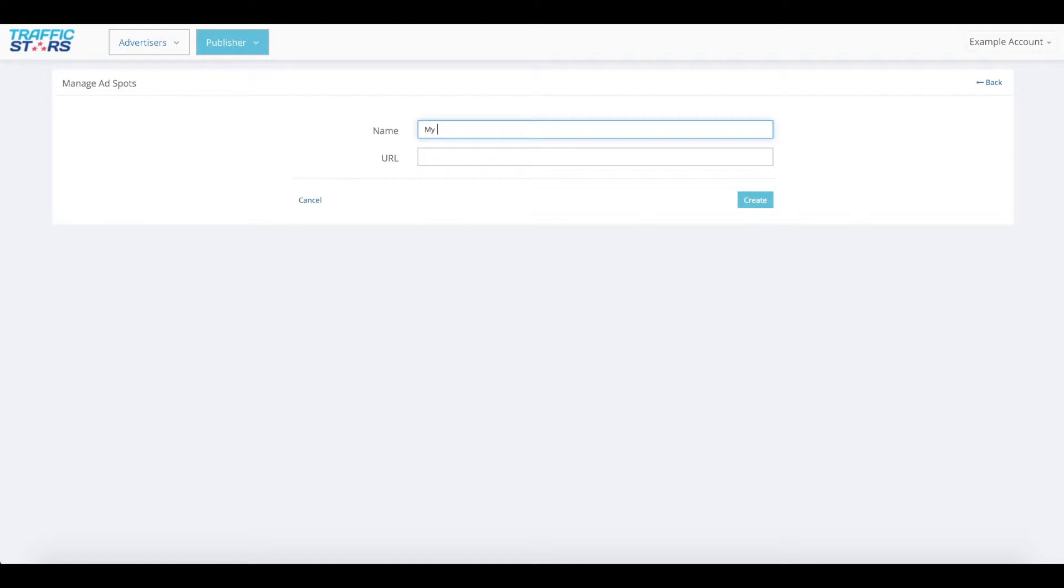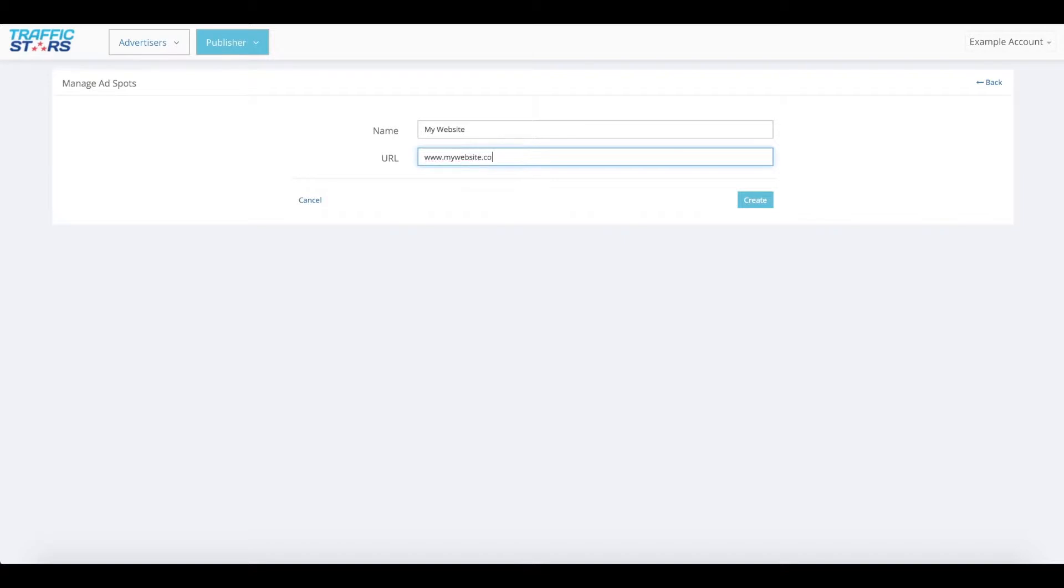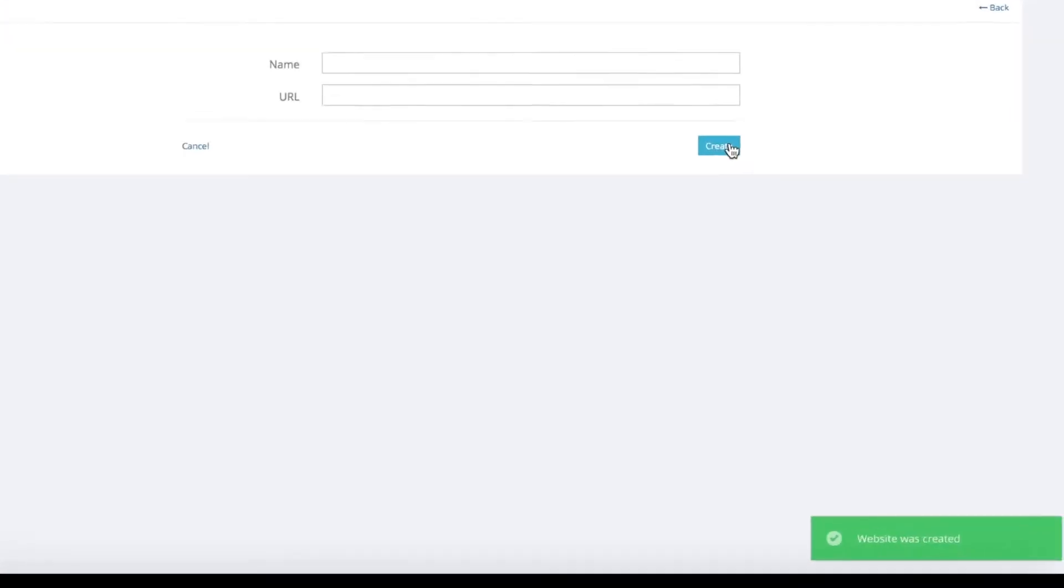Fill in the name and complete URL of your website. Make sure you remove the forward slash at the end of the URL, otherwise you might get an error. Then click create. You'll see a message saying website was created.